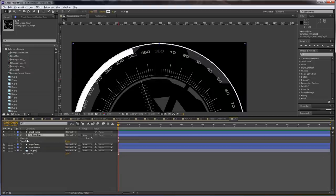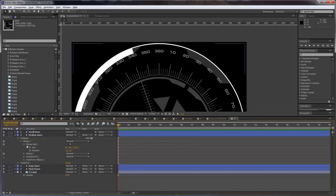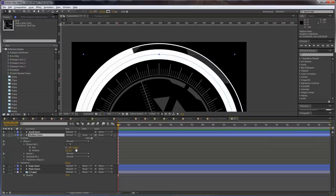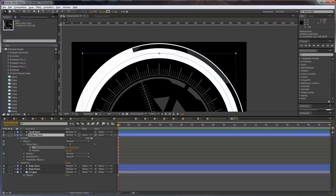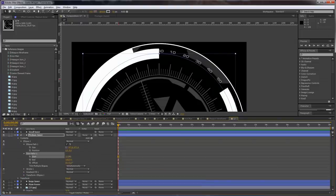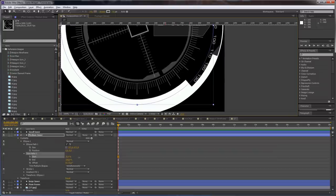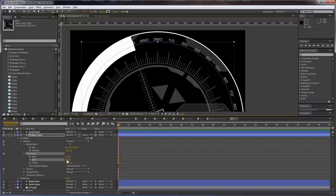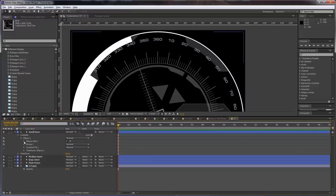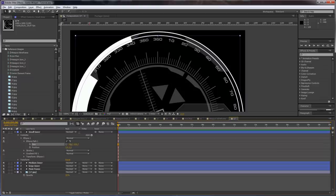Now we are going to open this and scale down the ellipse again. Increase the stroke to 40, 50, 55 maybe. Just scale it down like so. Apply trim paths modifier again. Let's trim it on this side here and on this side as well. For the small inner, open the ellipse properties once again and scale it like so.